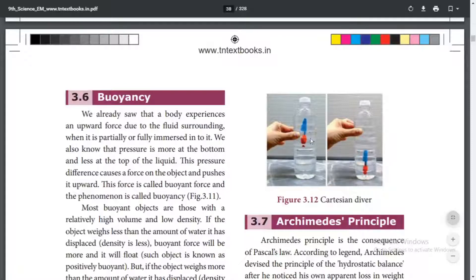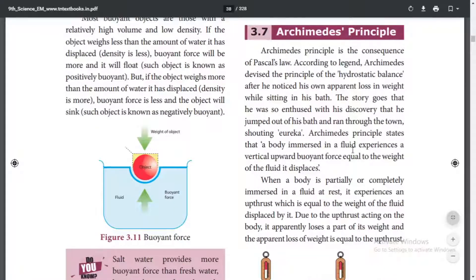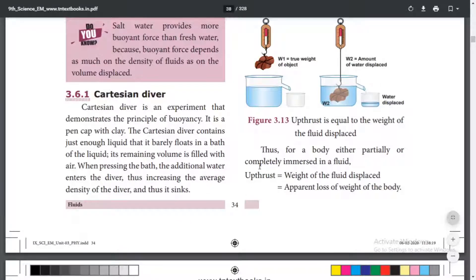Archimedes' principle states that a body immersed in a fluid experiences a vertical upward buoyant force equal to the weight of fluid displaced. If an object is submerged, it experiences a buoyant force equal to the weight of fluid displaced.